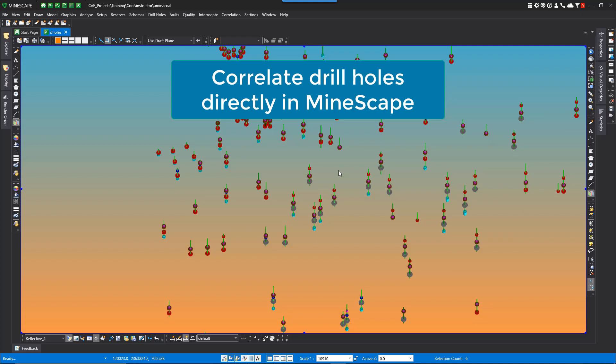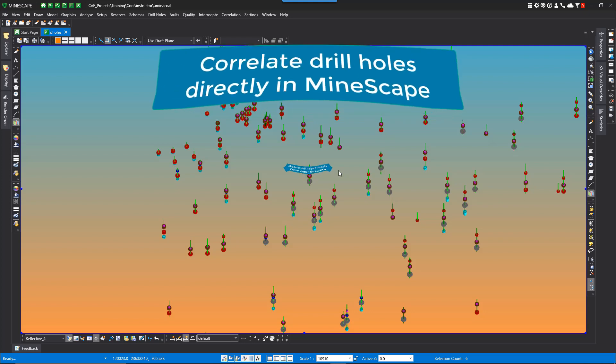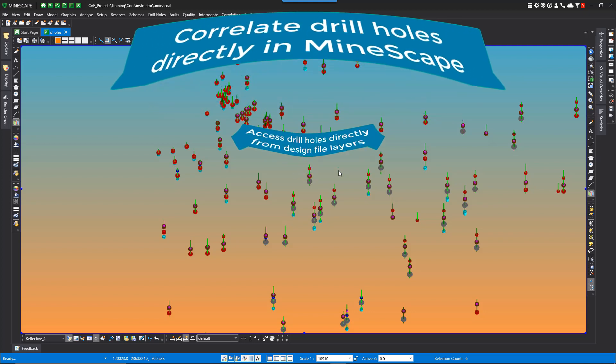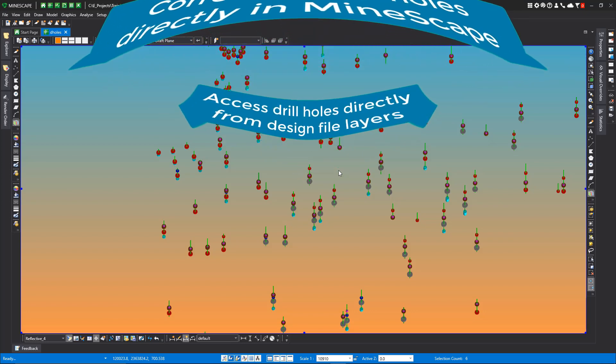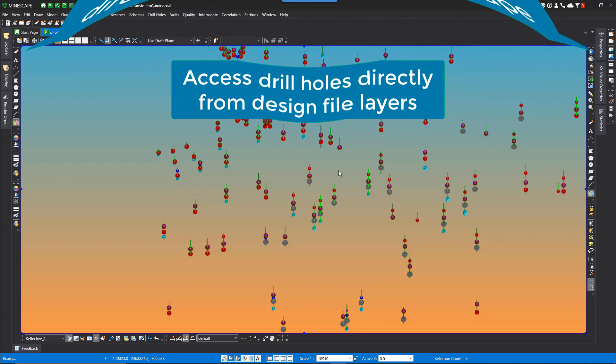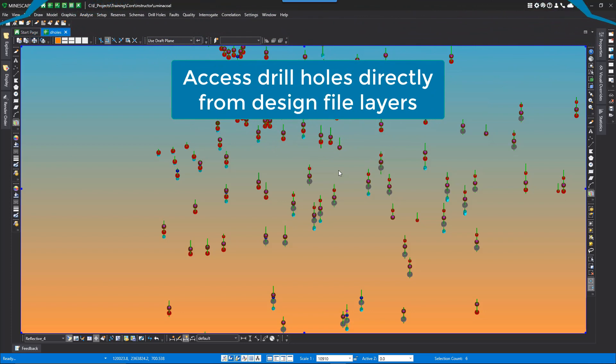This functionality has been embedded in the Strat Model plugin. The drill holes must be loaded into a design file for the correlation tools to work. Drill holes in a GDB database cannot be accessed within the new correlation tools.